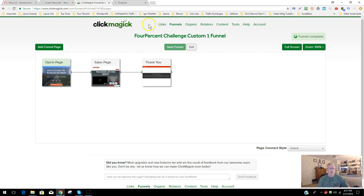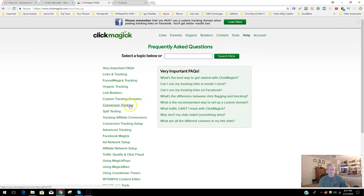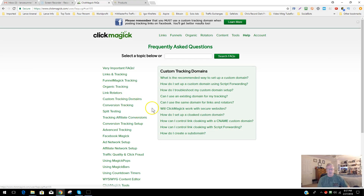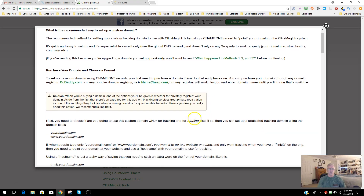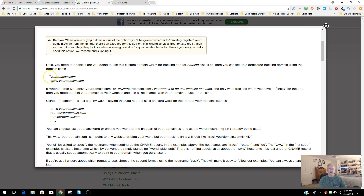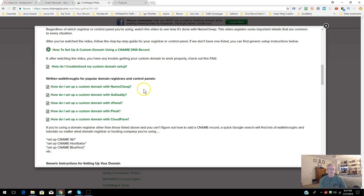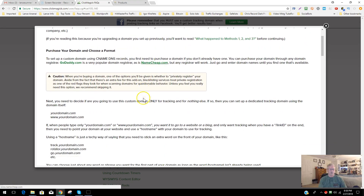Now let's create the custom domain. You'd go to the Help section, frequently asked questions, and look for 'custom tracking domains.' ClickMagic explains the recommended way to set it up. You can use your full domain like www.retiredlivinglife.com, or add a subdomain prefix like 'track' — so it would be track.retiredlivinglife.com. I prefer using just the main domain. You can also follow the video tutorial they provide for Namecheap or GoDaddy.